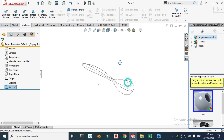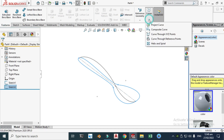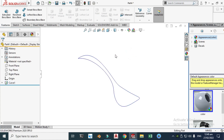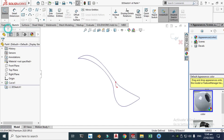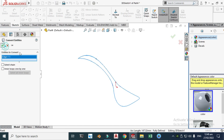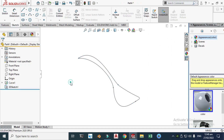The top profile and front profile are done. Now go to Features > Curves > Project Curve, select this sketch and this sketch, and click OK. You can now see the 3D curve. Let's go to Sketch > 3D Sketch, click Convert Entities, select the 3D curve, and click OK. Now you can see your 3D sketch. Let's hide the original projected curve.